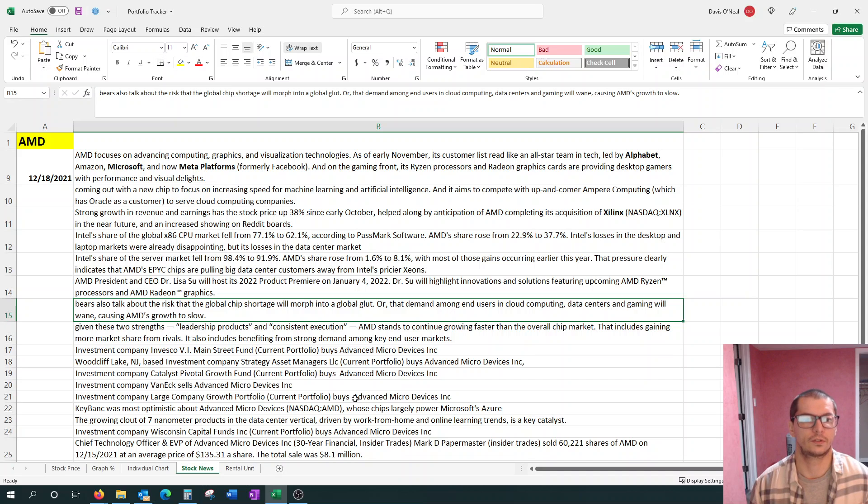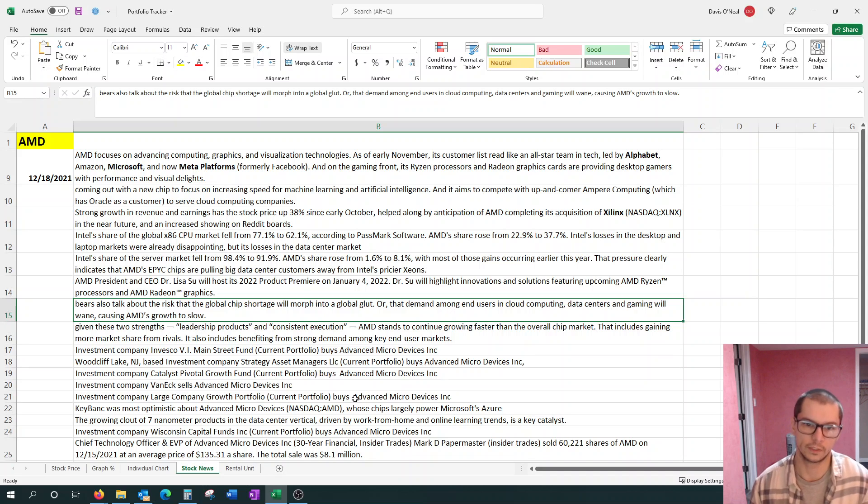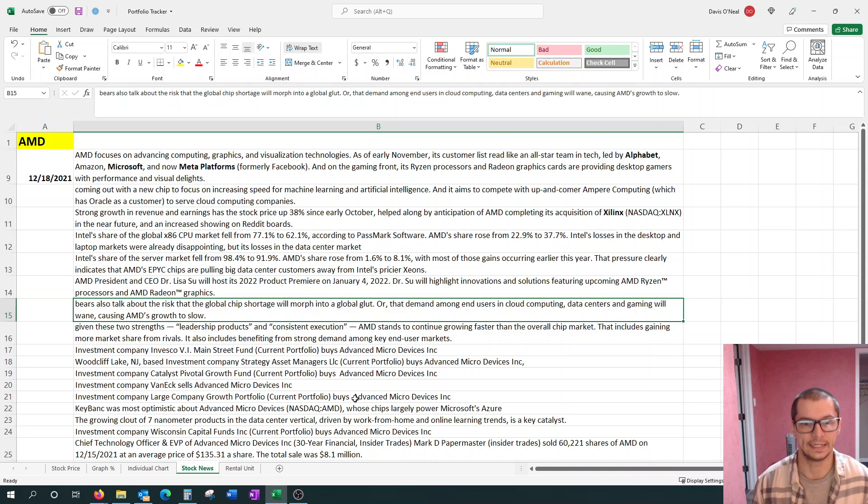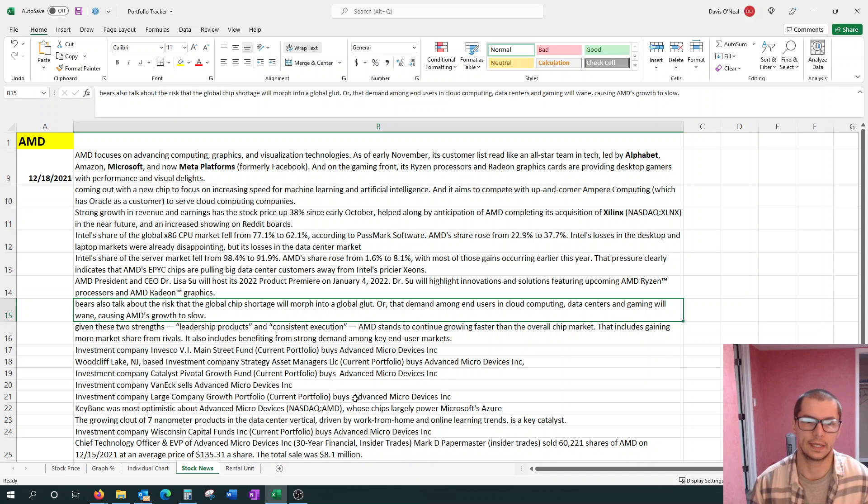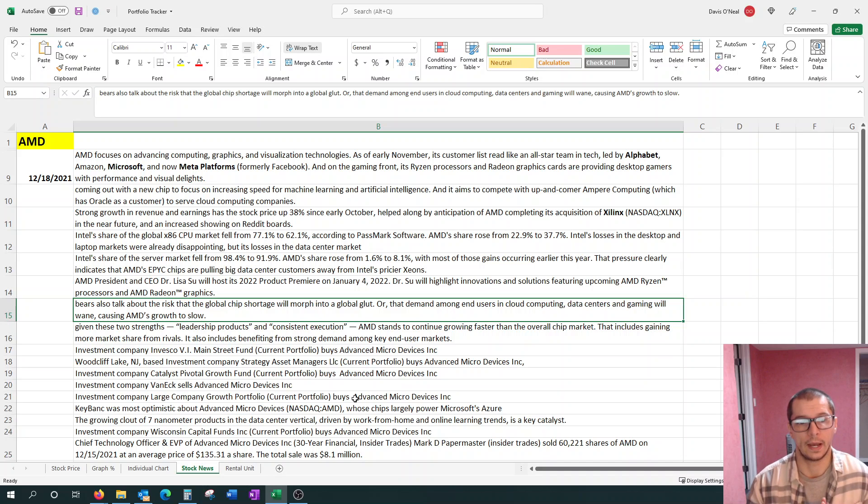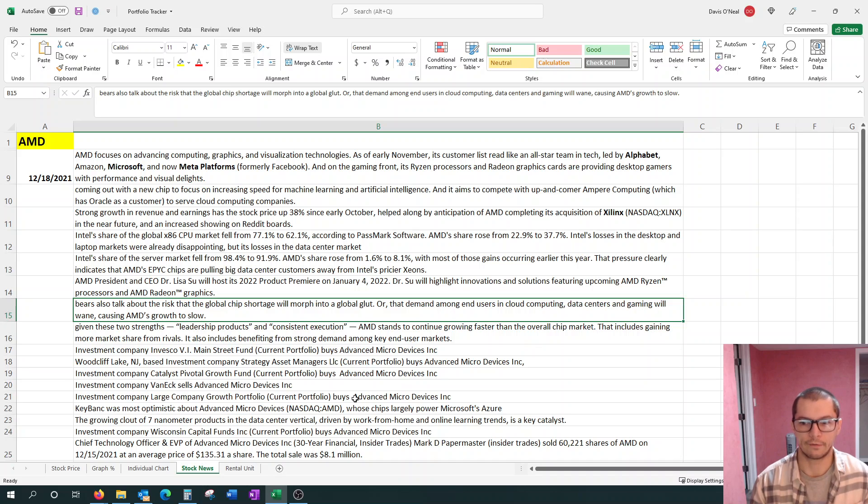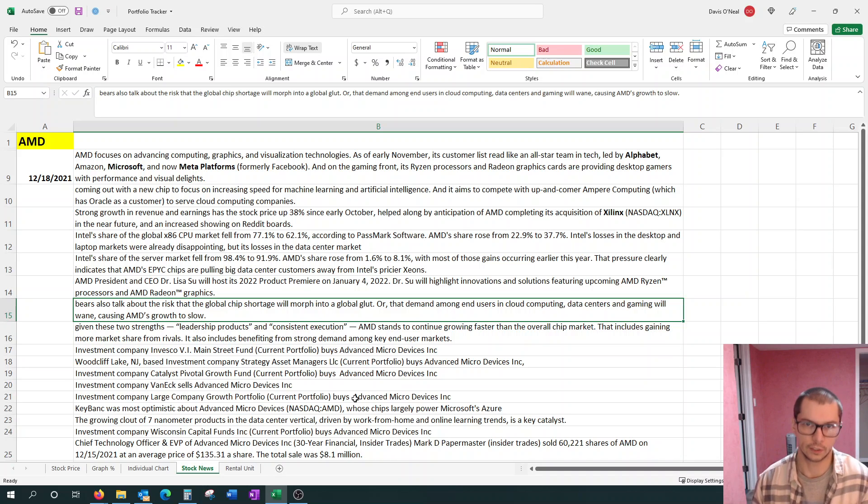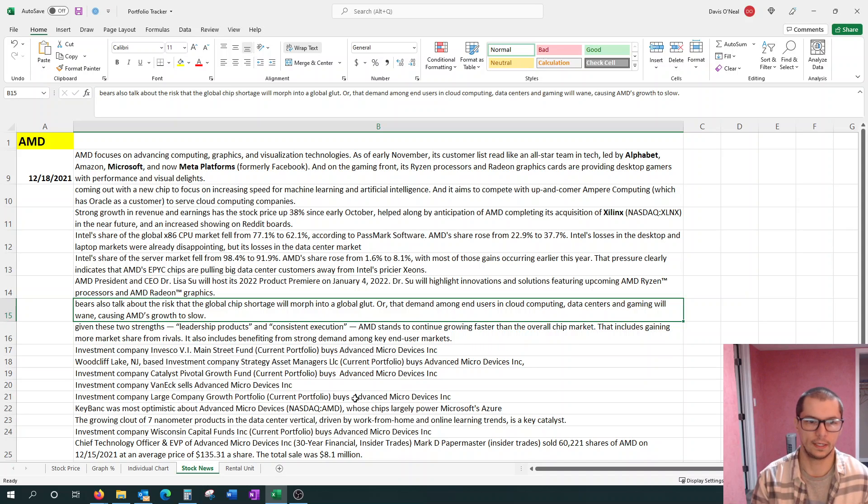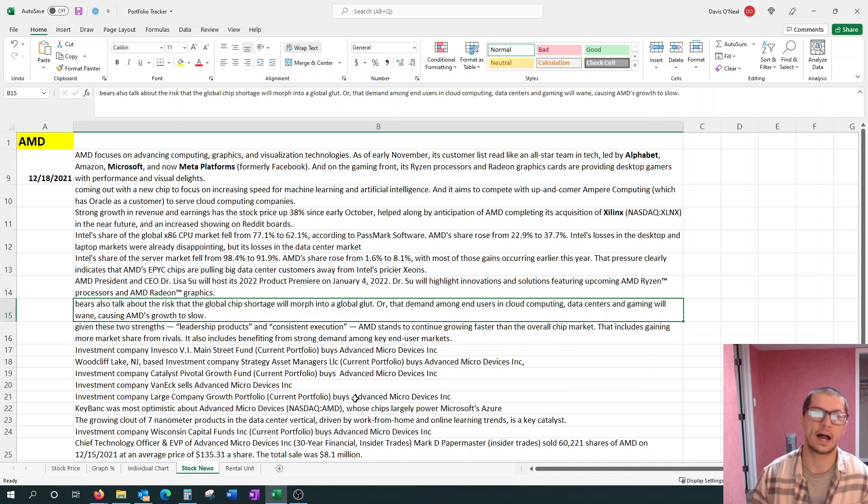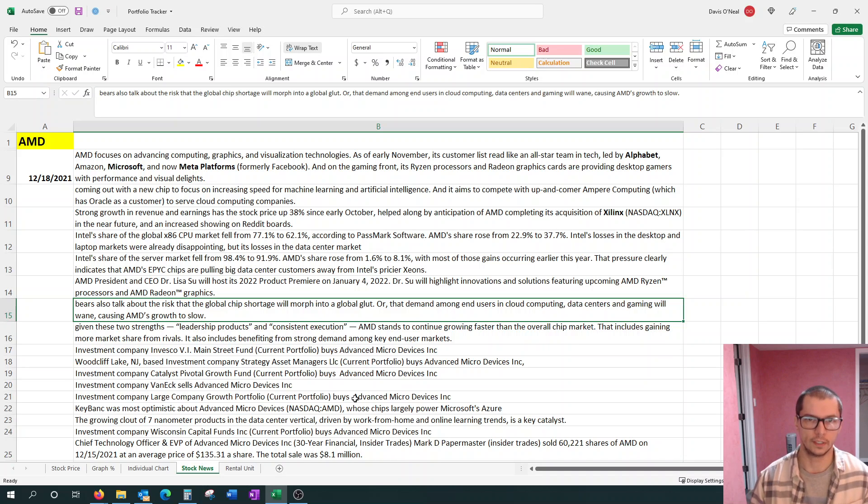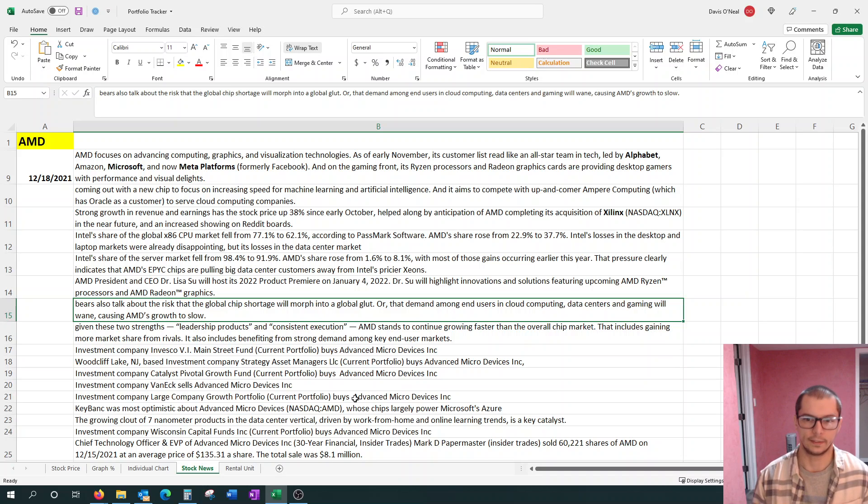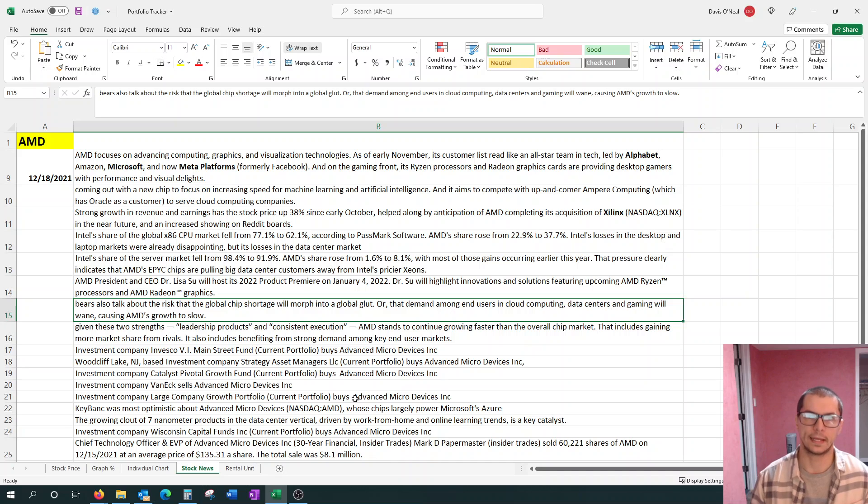Bears are worried. They're starting to talk about the risk of global chip shortage will morph into a global glut, meaning that there's more chips than needed, or that demand along with end users in cloud computing, data centers, and gaming will wane, causing AMD's growth to slow. However, at this point, we are strictly focusing on 2022. Right now, everything looks like AMD is good to go for this year.